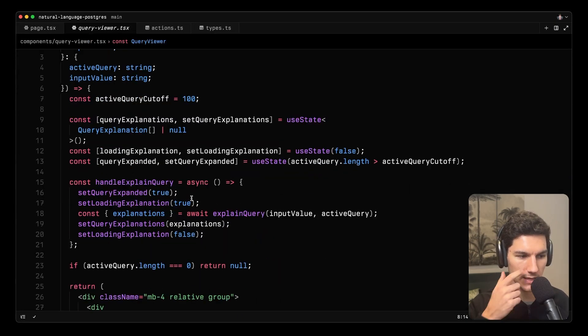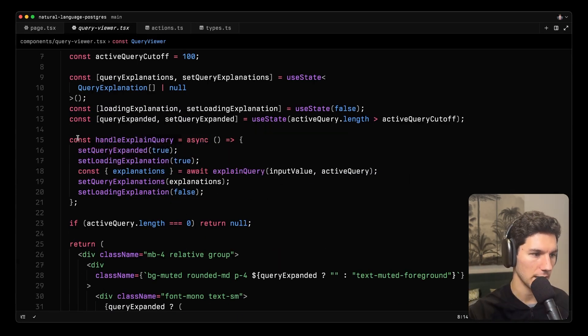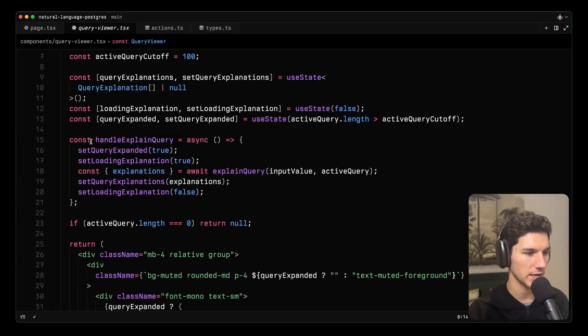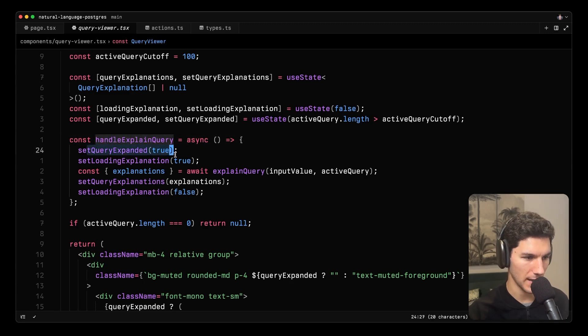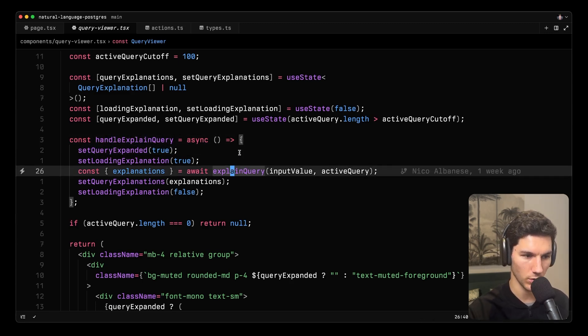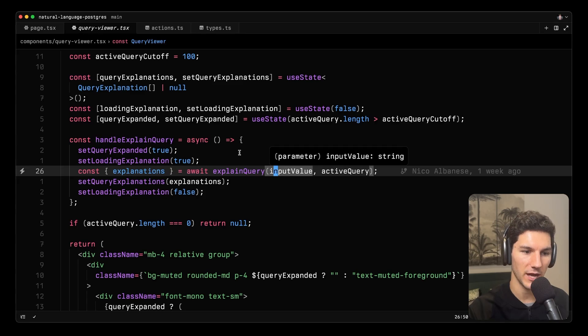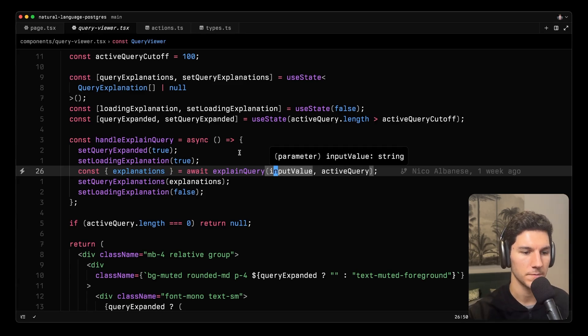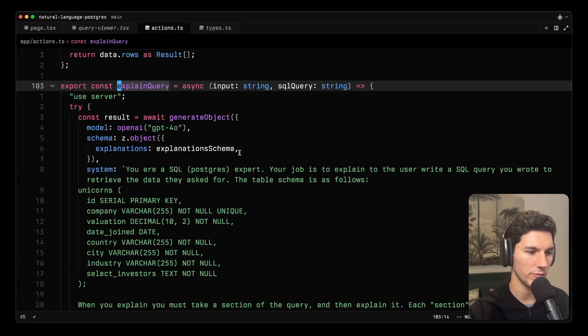And here, like the root page, we've got a handle submit function. And in this case, it's handle explain query. We manage some loading state. And then we call this explain query action, passing in the input value being the question and then the active query as well. So if we go to that action,